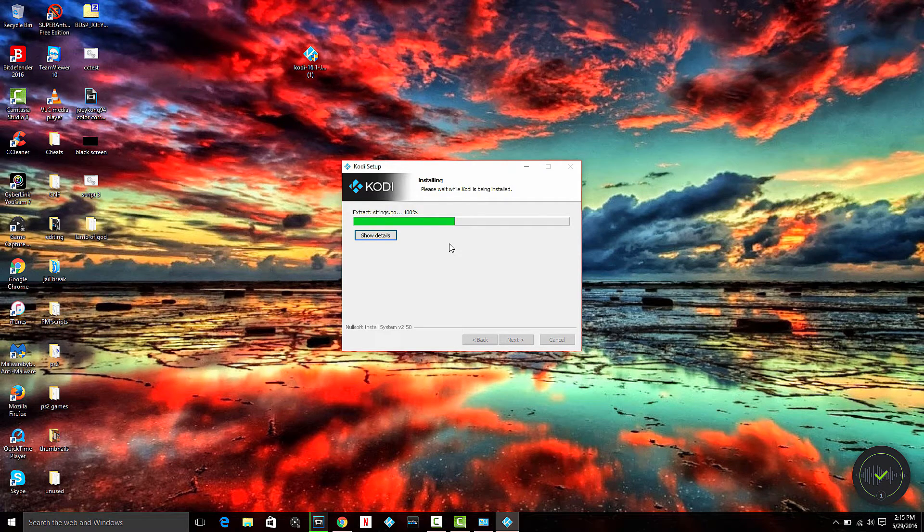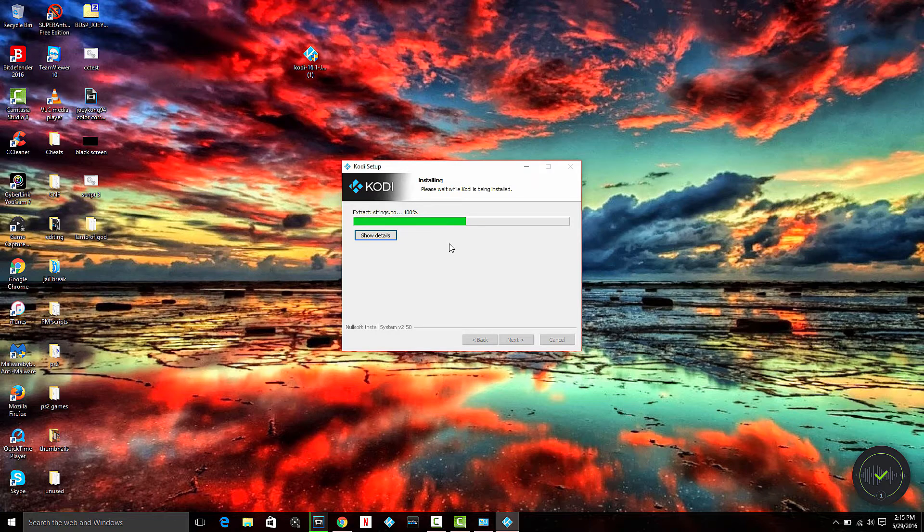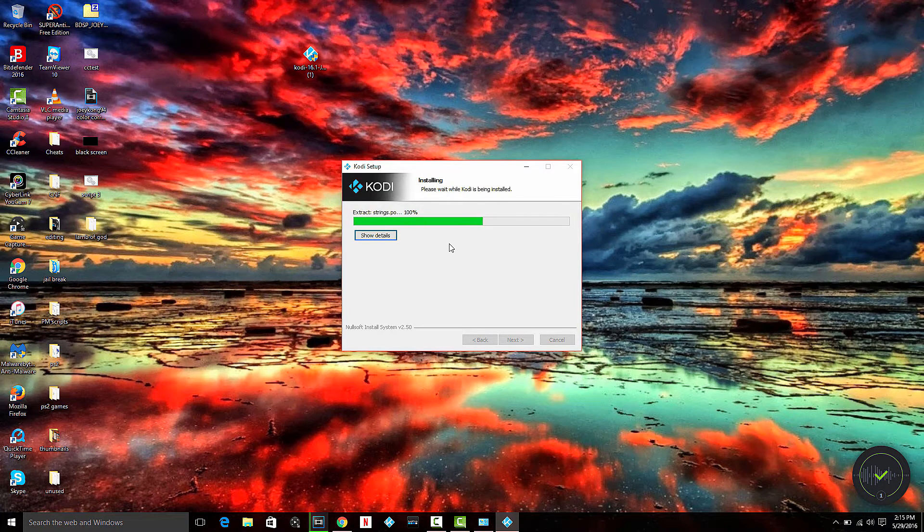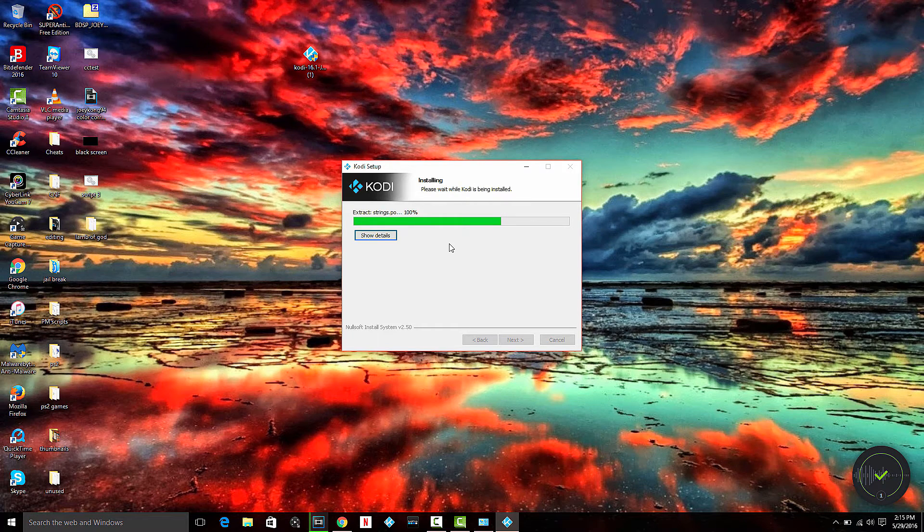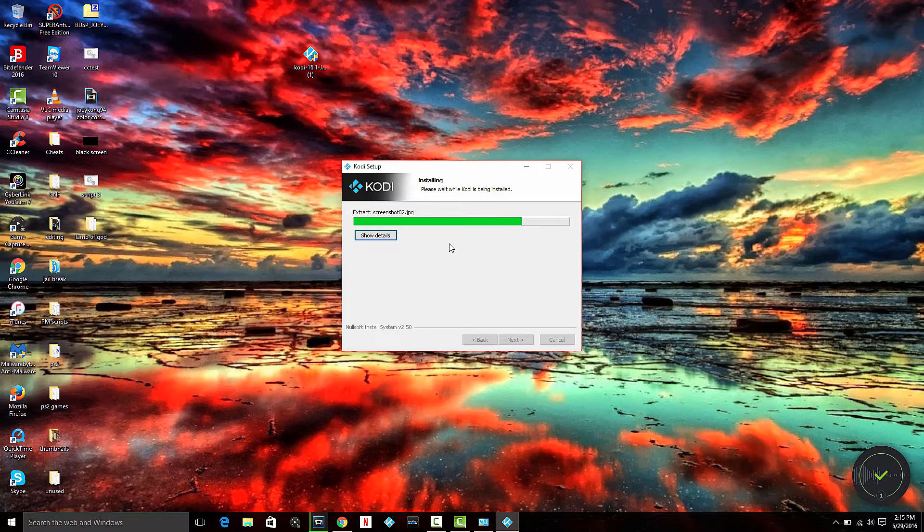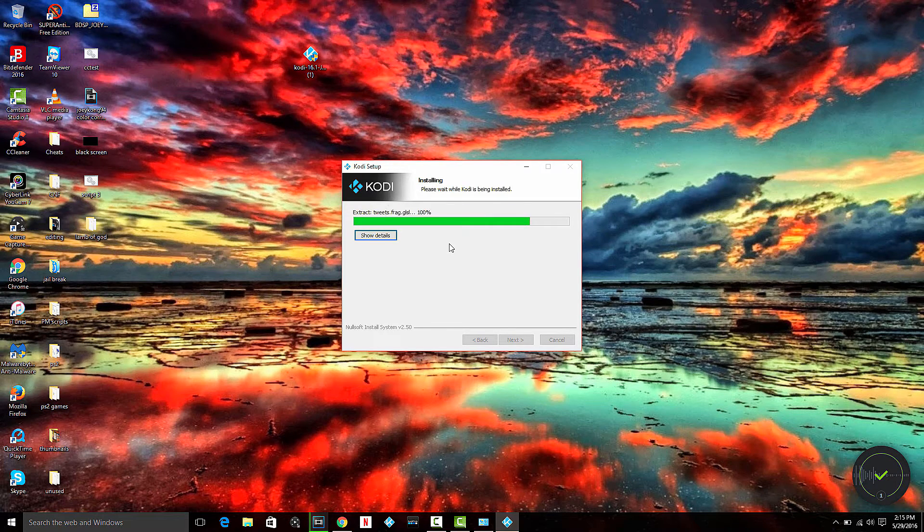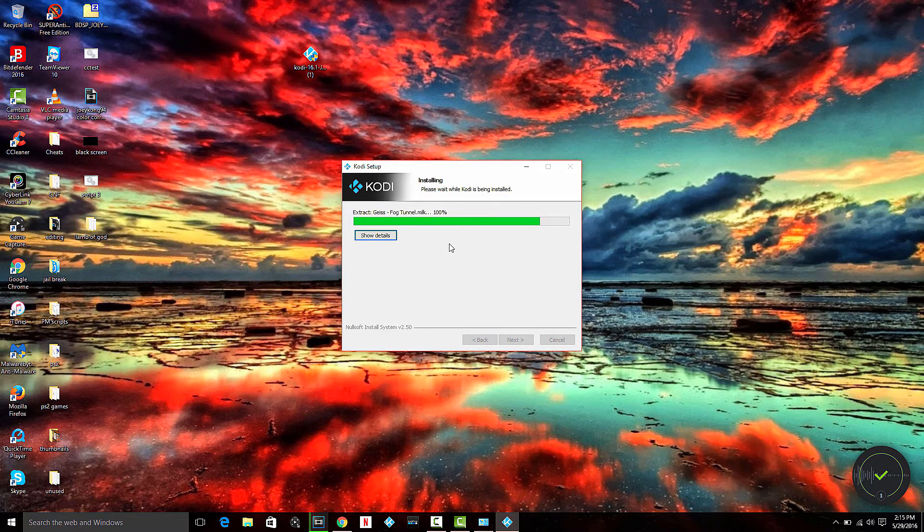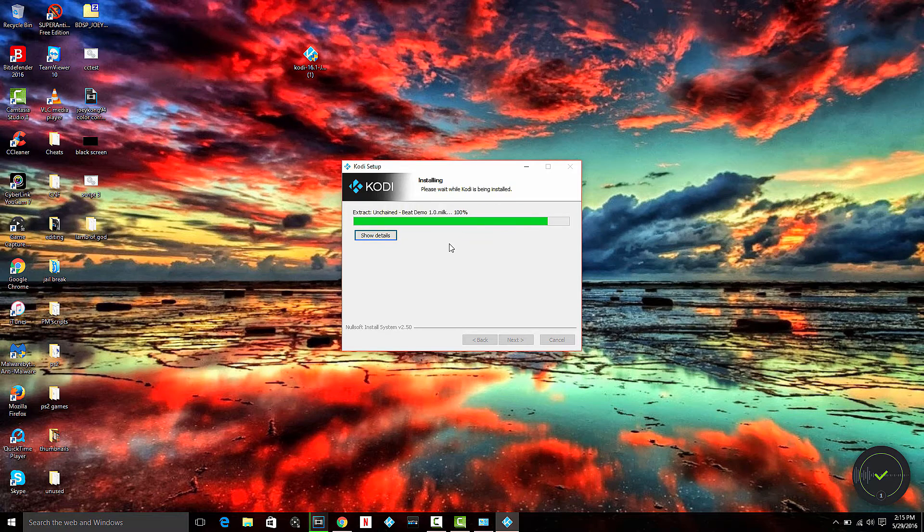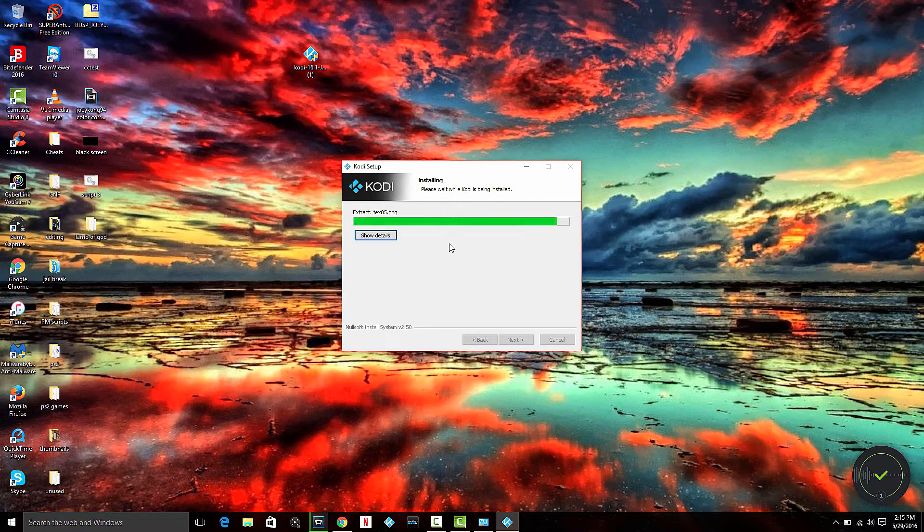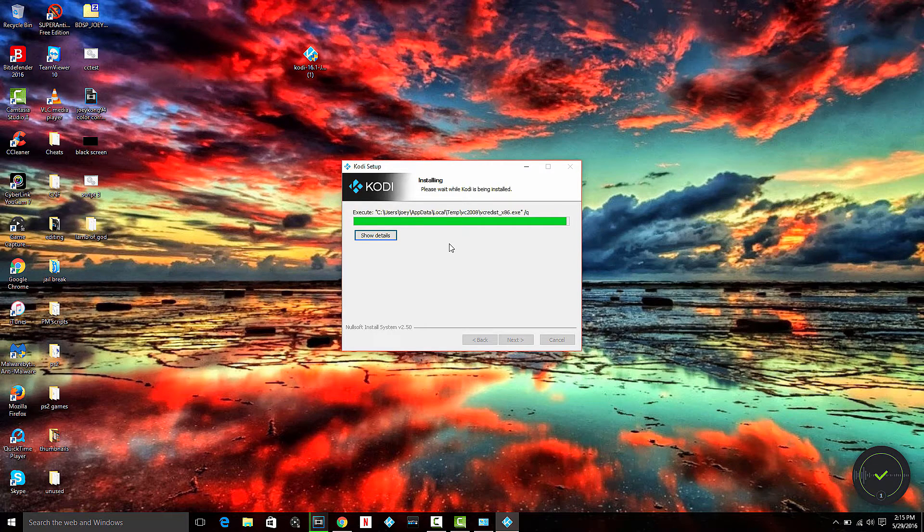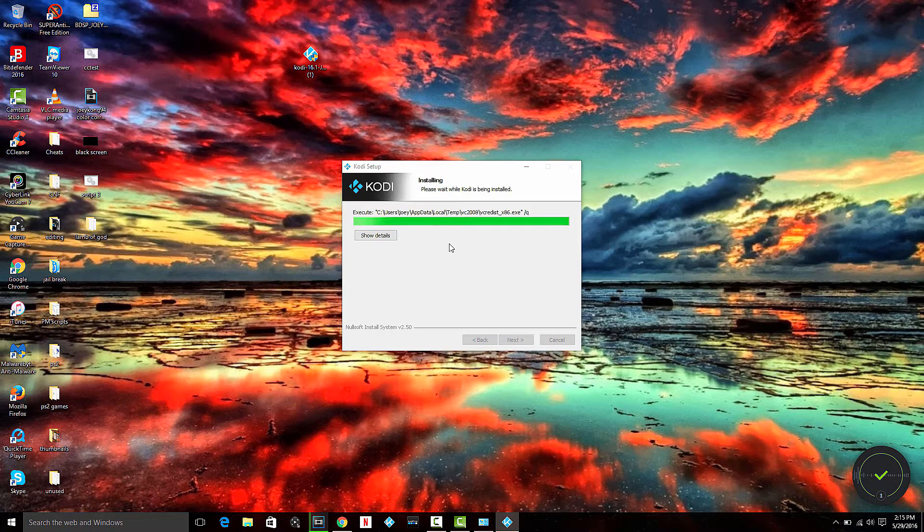I'll also have a link on how to add the Specto addon. It's kind of like Exodus or Genesis, very similar looking, but I feel it works really well. The reason I use that one is because Exodus, up until the last week, only had standard definition content. It had no HD at all, maybe one or two HD links, but none of them worked.